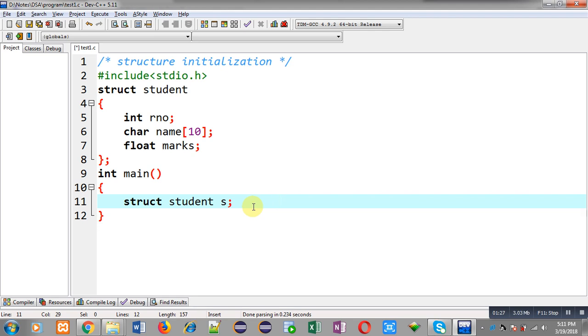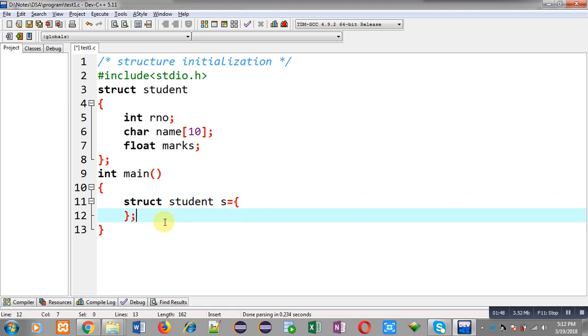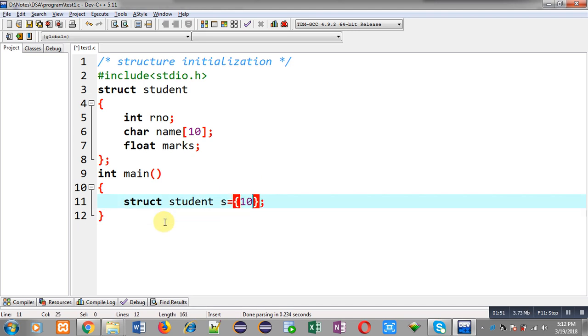But now if I want to initialize some values in this s variable that is of structure student type, then I can apply the concept of structure initialization. So here I have to write first roll number, then in double quotes name, and then marks.